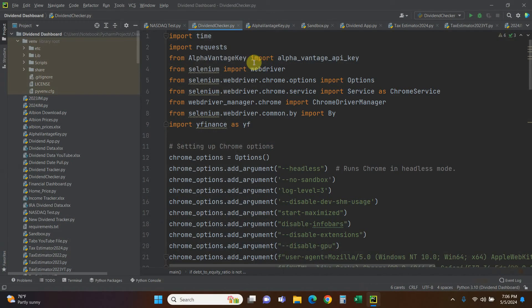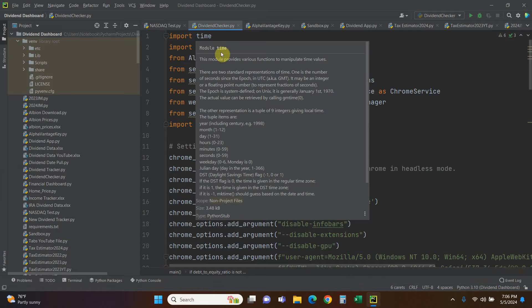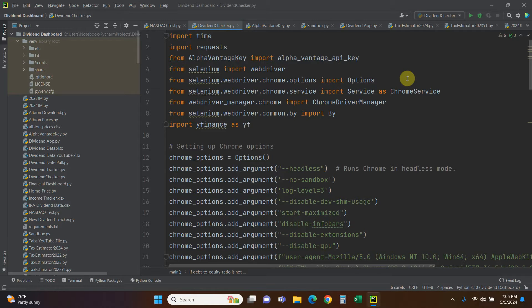Now that we're in the code, I'm going to go over it quickly because I've made other videos on how to use each part of these — we're just combining them. First, anytime you're using Selenium you're most likely going to use time, so import time and import requests to use Alpha Vantage. Then from Selenium we import everything else: from selenium import webdriver, and from selenium.webdriver we load some options.